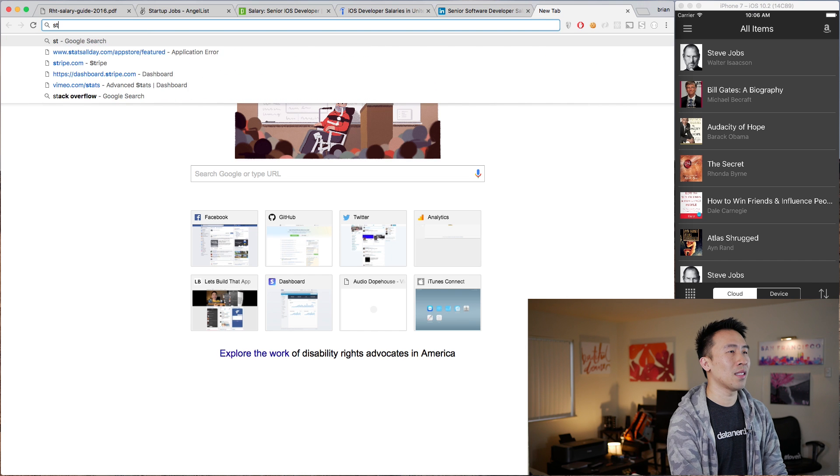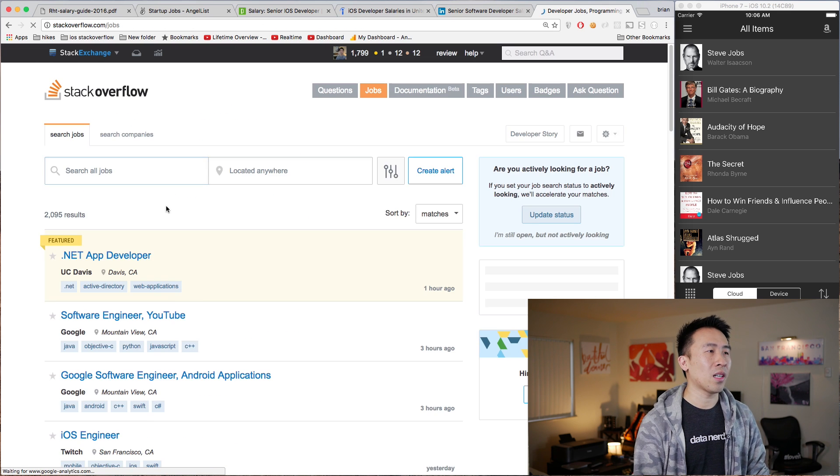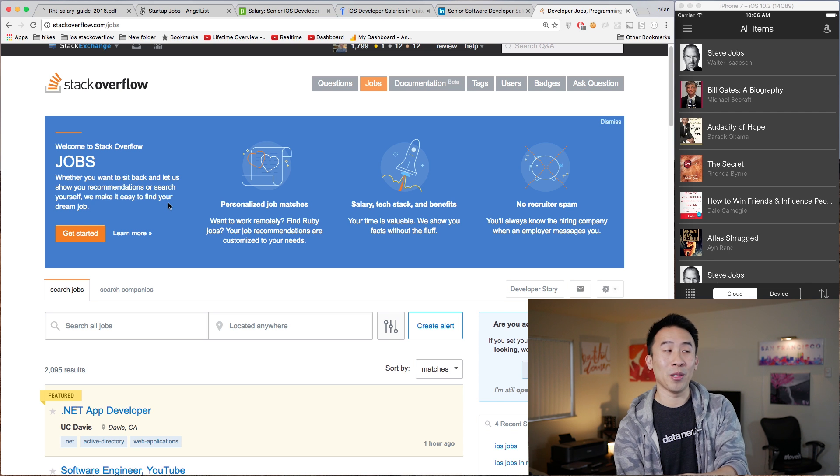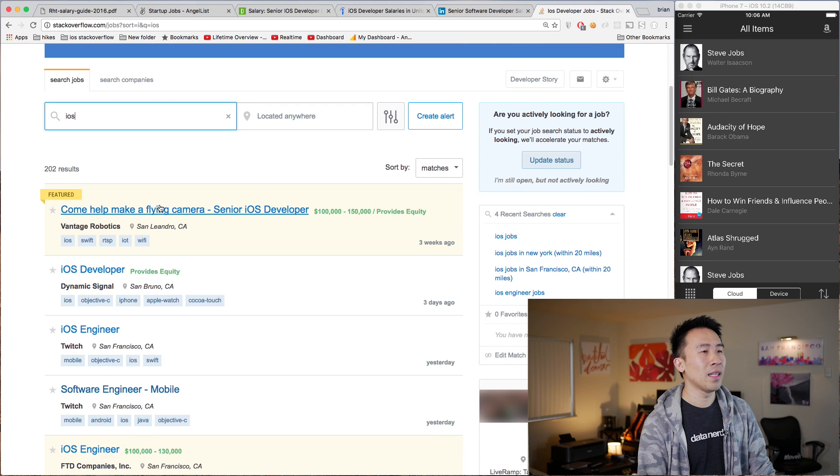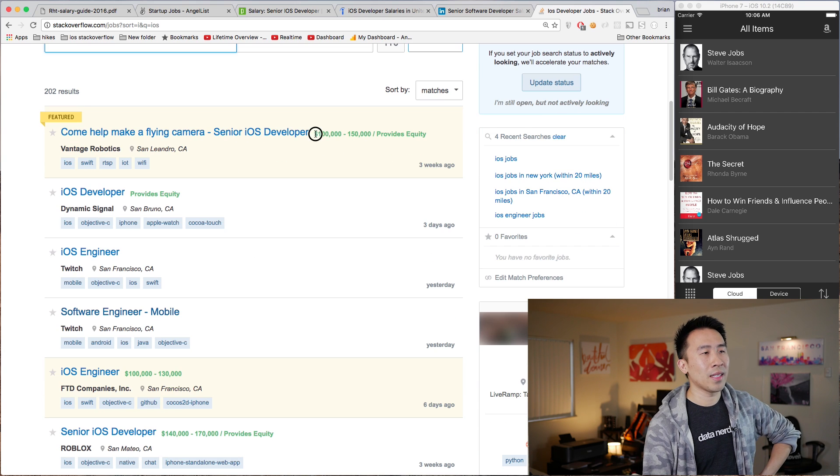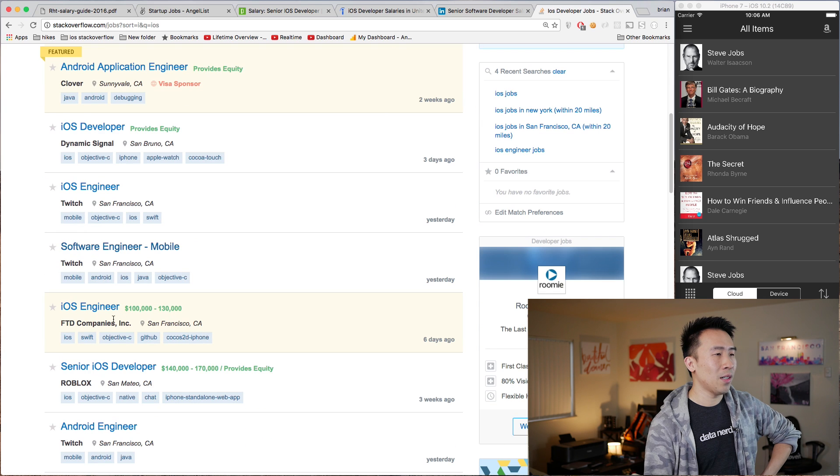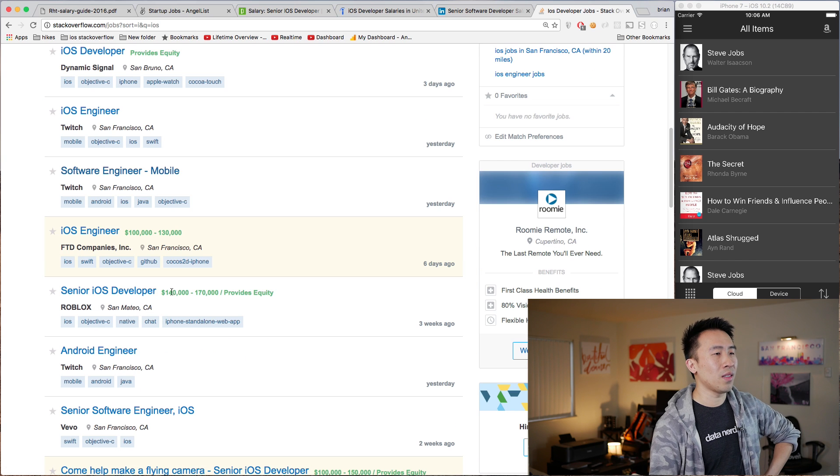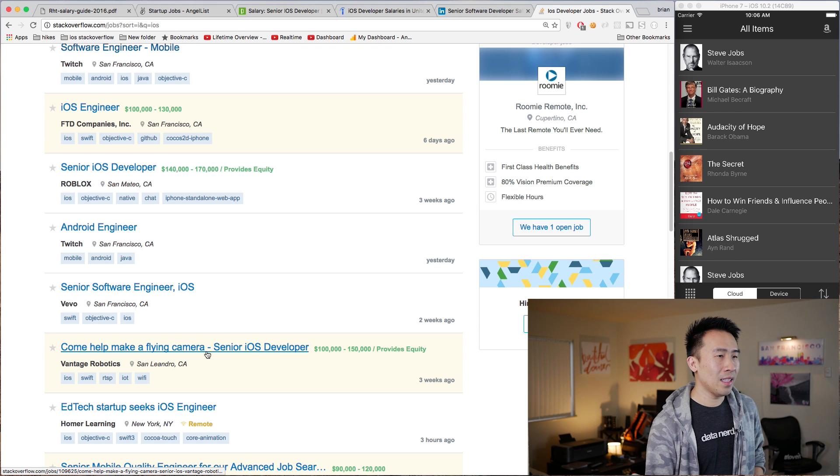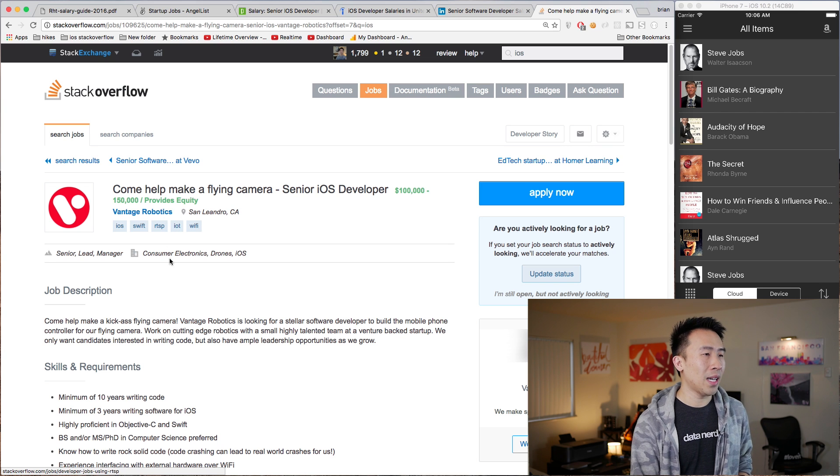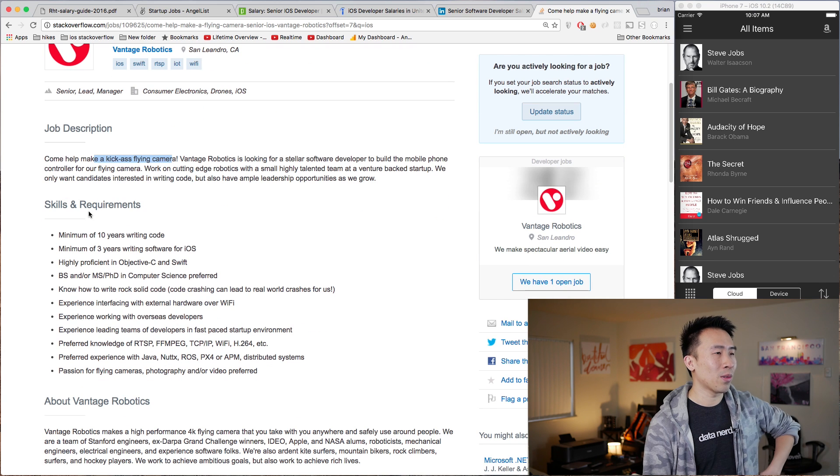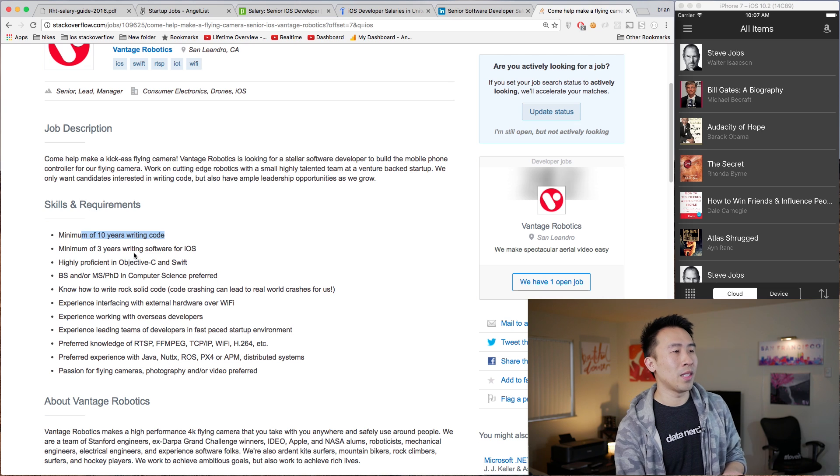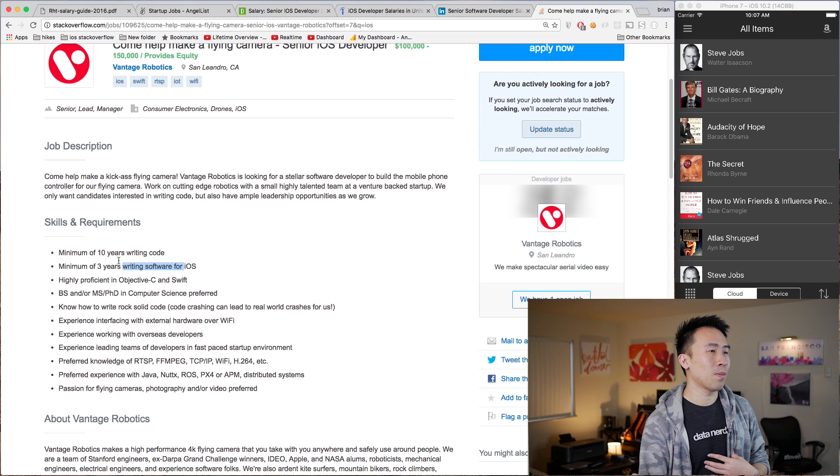Something else that you might look at but isn't terribly useful is the Stack Overflow jobs posting website. I hope most of you guys are familiar with Stack Overflow. Searching down here for the jobs that are related to iOS, you'll see a lot of job postings that do not have salary information, but some of them that do will tell you exactly what they are willing to pay. iOS Engineer for this company here, FTD Companies, is paying 100 to 130. For Roblox they're paying you 140 to 170k. Let's take a look at this Senior iOS Developer position from this company called Vantage Robotics, which is producing a kick-ass flying camera. It requires a minimum of 10 years of writing code, minimum of three years writing software for iOS. That's pretty typical and what I would expect for an engineering position that is paying this range.